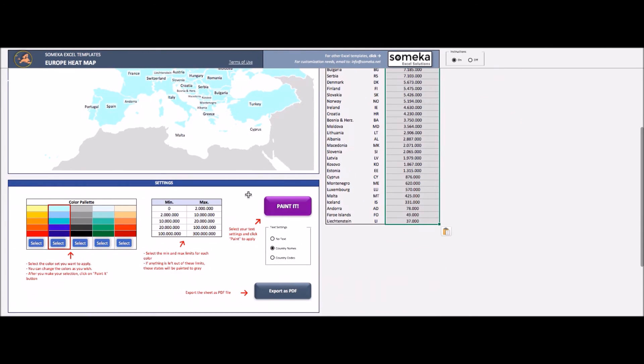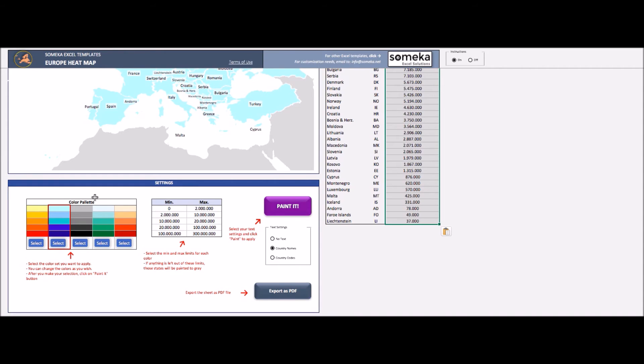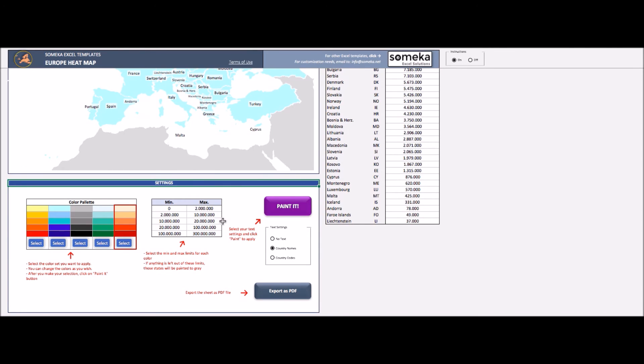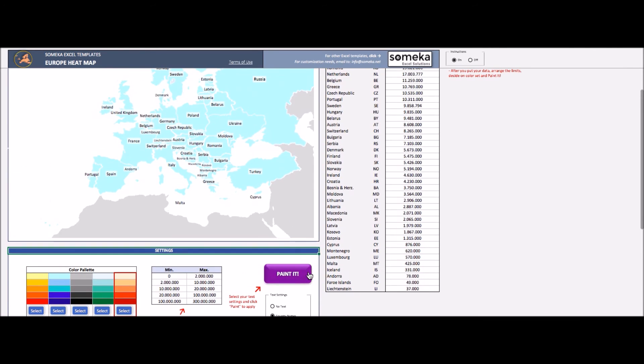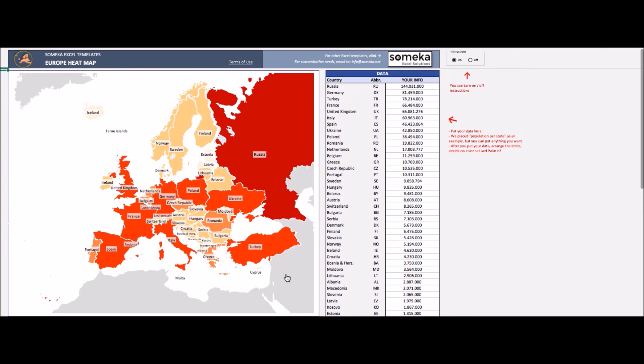As a second step, you need to type your min-max limit. And as a final step, you have to choose your color set. Let's choose red one at the moment, and we push the paint button.